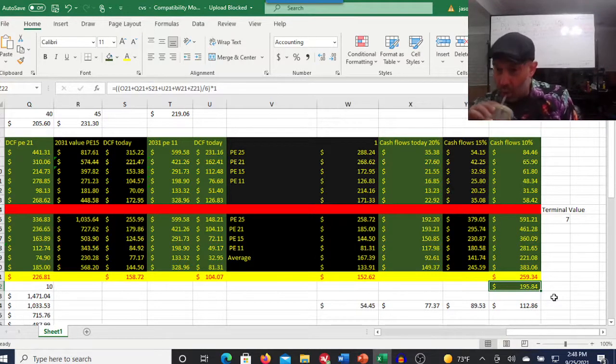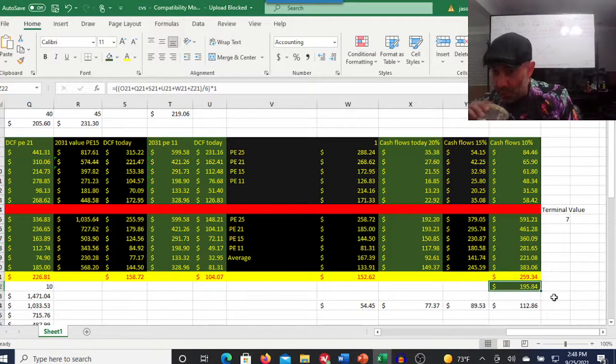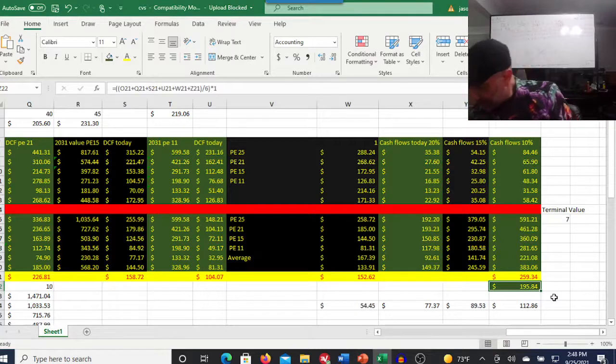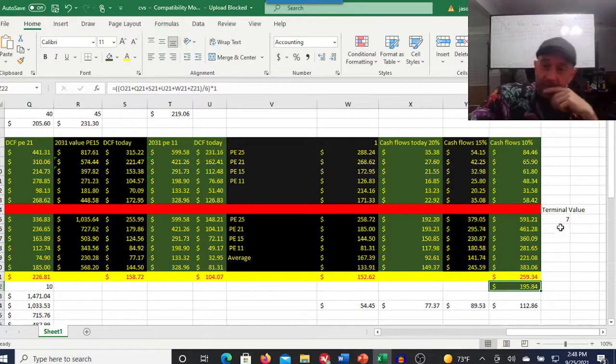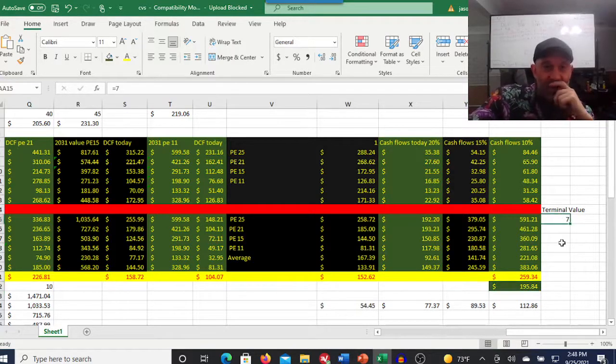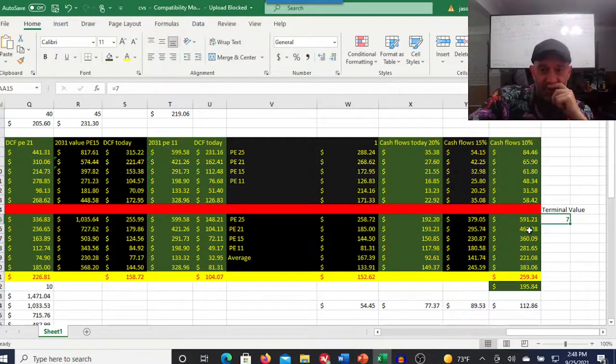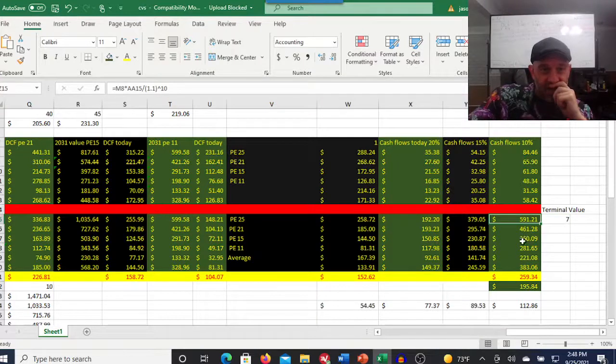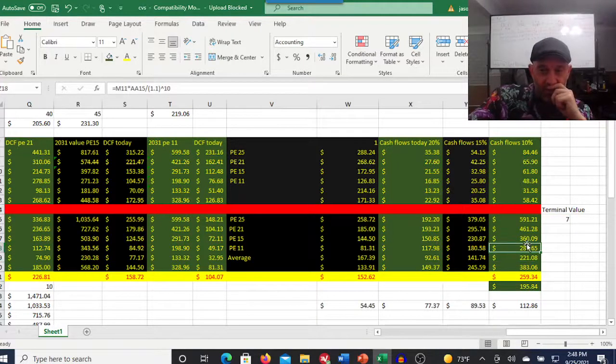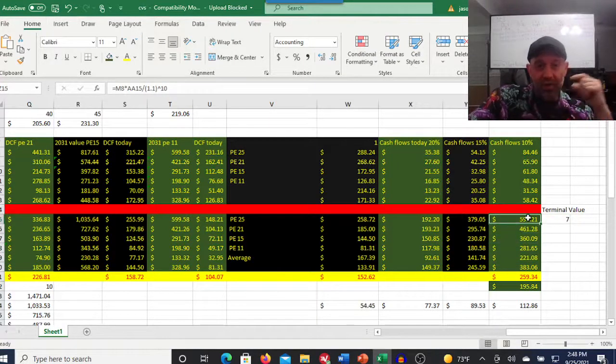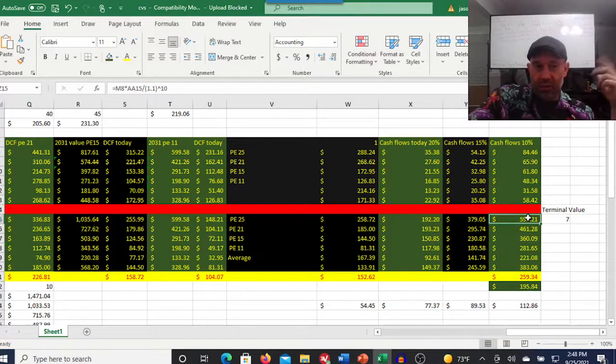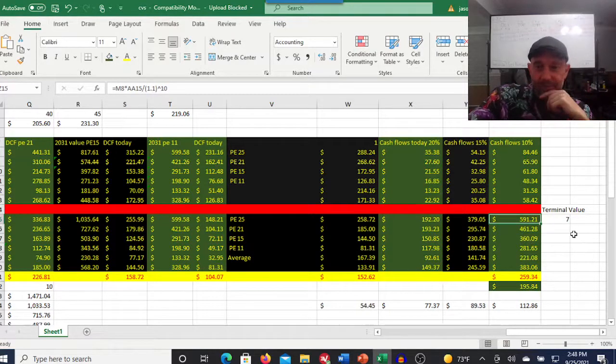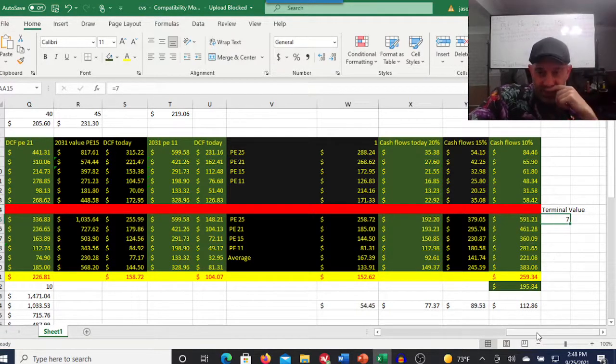Over here, I used a terminal value of seven for these cash flows because this is a high growth company. A company like Walgreens, I'm going to use three.